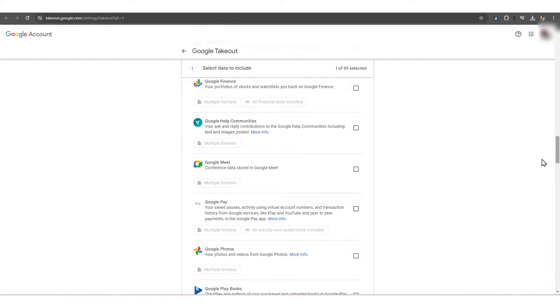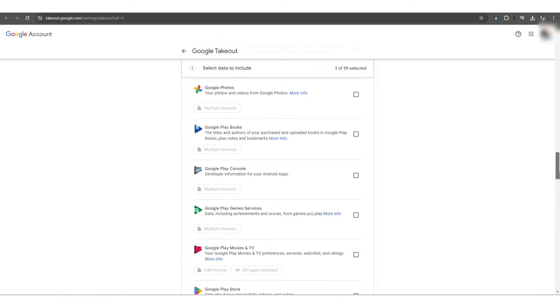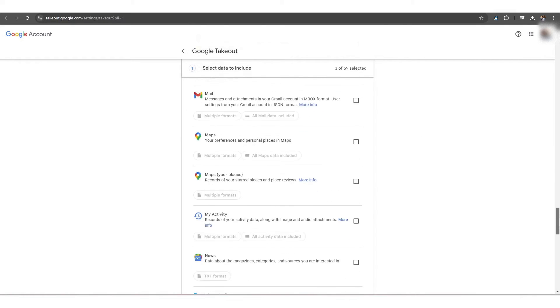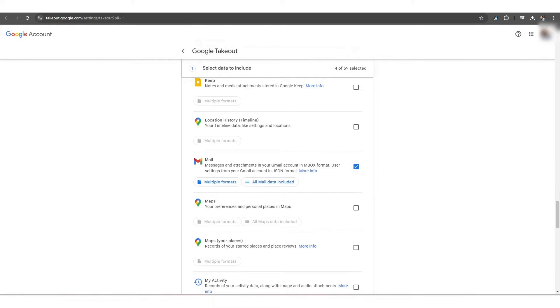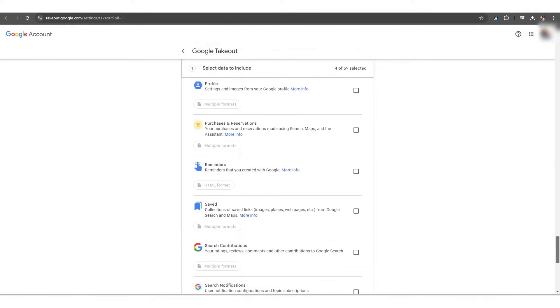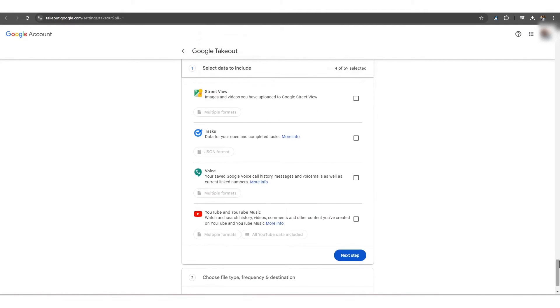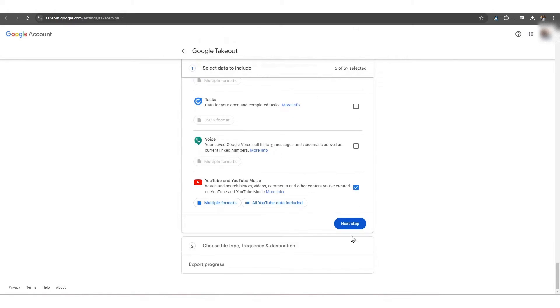To do this, select the specific services like Gmail, Google Photos, Drive, and more, and click on the Next Step option at the bottom of the page.